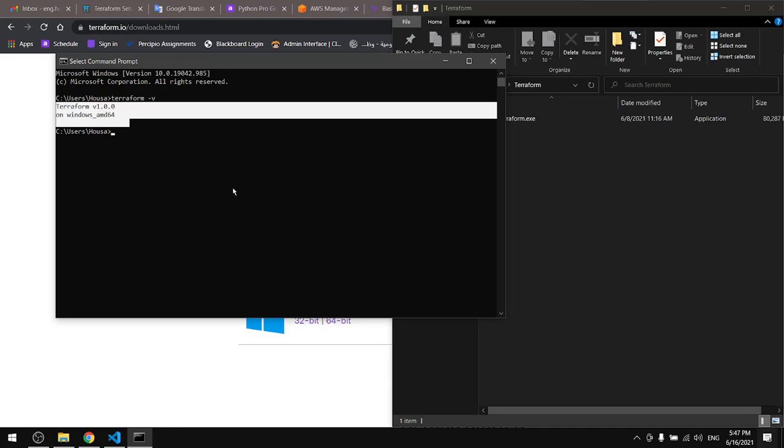This is it for the first tutorial. In the second one, we'll see how to work with Terraform.